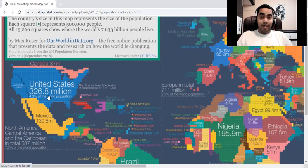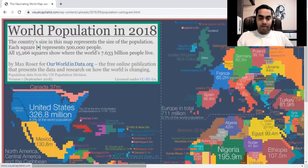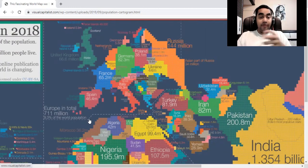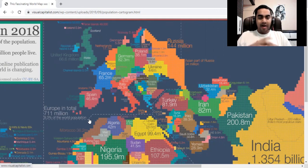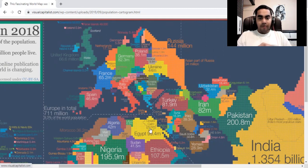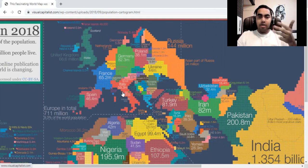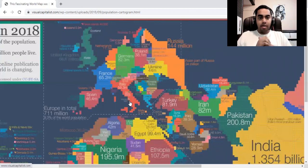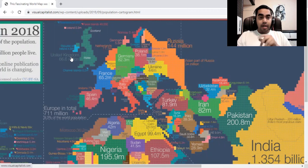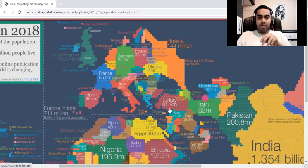Europe has a population of about 711 million, which is more than North America and accounts for almost 10 percent of the world's population. On the population map of Europe, Germany, France, and Russia dominate. The United Kingdom has 67 million people, and Turkey — not to forget — has a massive 82 million population.